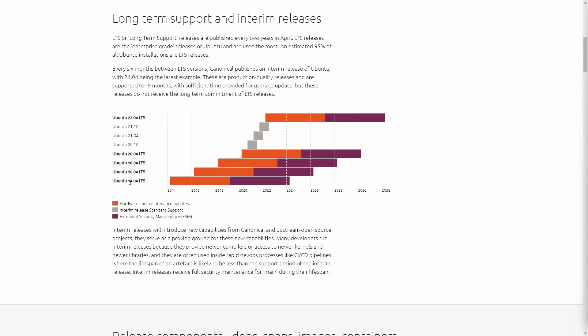For example here in 2014, when Ubuntu 14.04 was released, we would have support from 2014 in April all the way to 2019 of April. And then you actually get another five years of support in the extended security maintenance, which allows for high security risk patches to be made. That comes with every single long-term support edition.